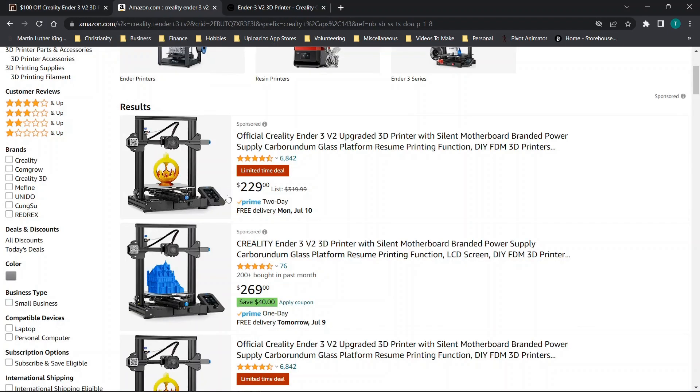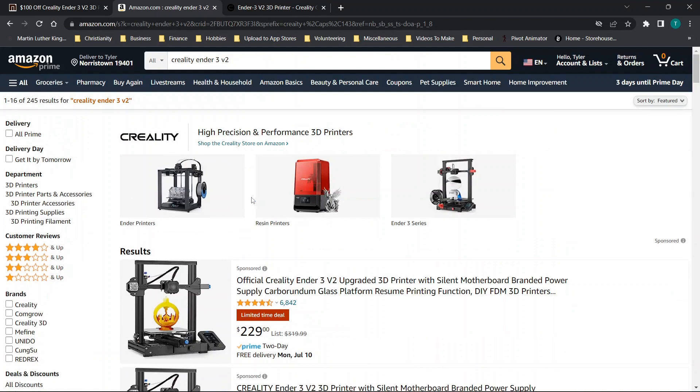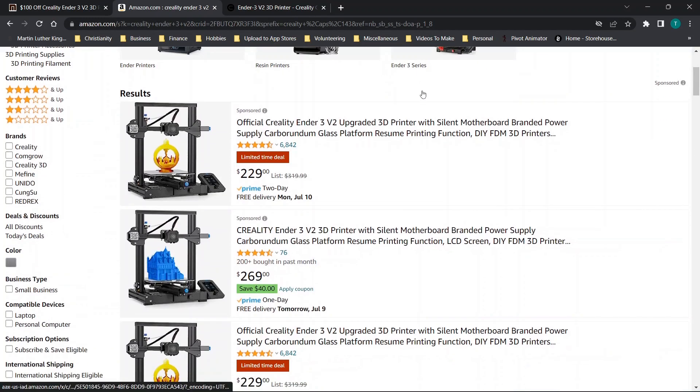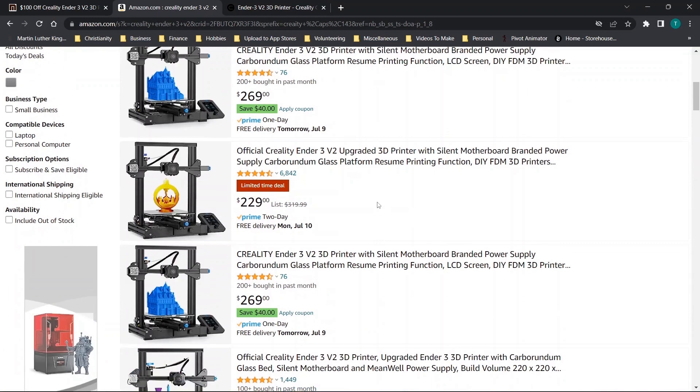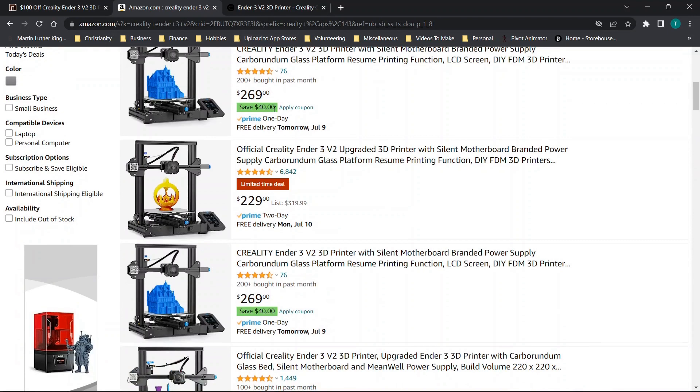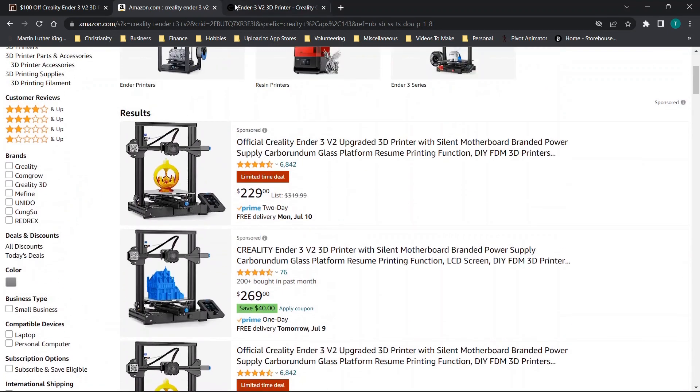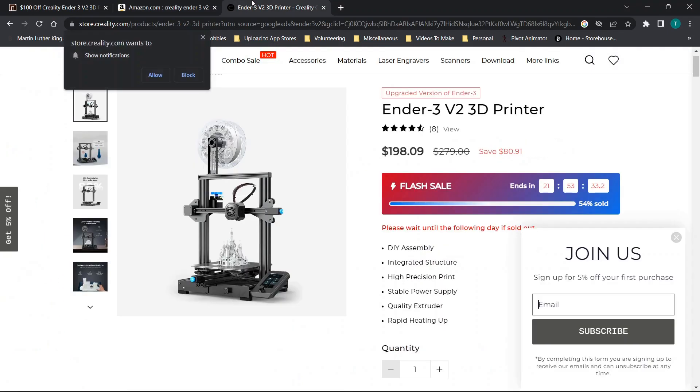All right, so jumping straight in, you could do the basics and just go over to Amazon, type in Creality Ender 3 V2 and see if there are any types of limited time deals or flash offers.